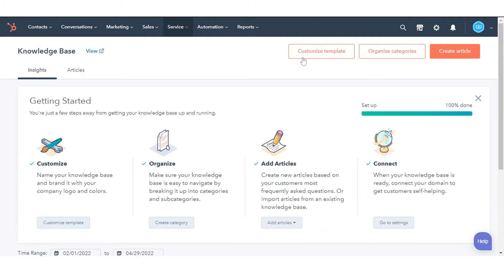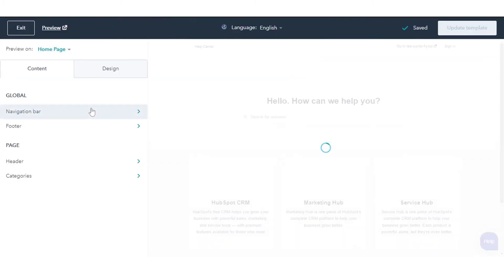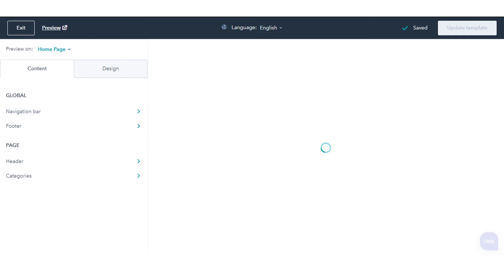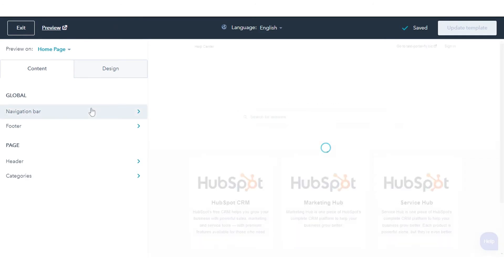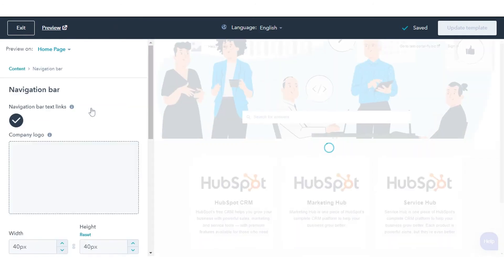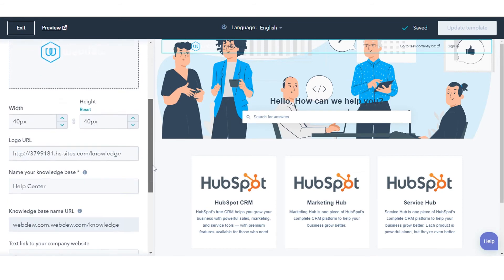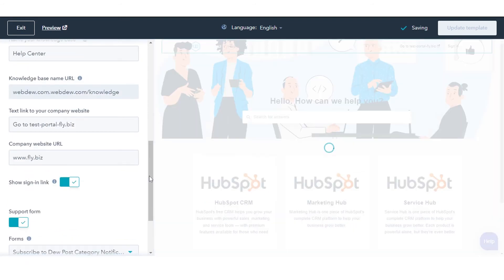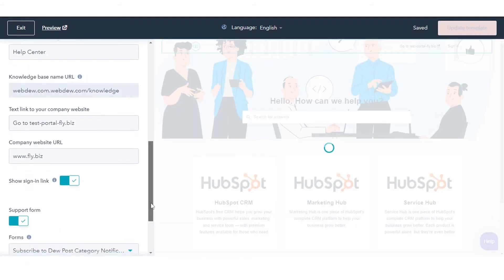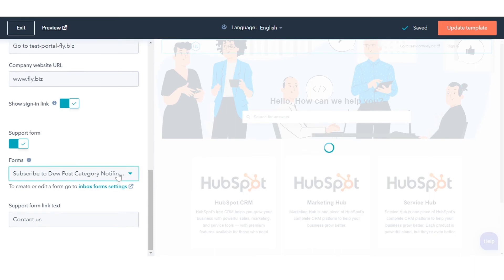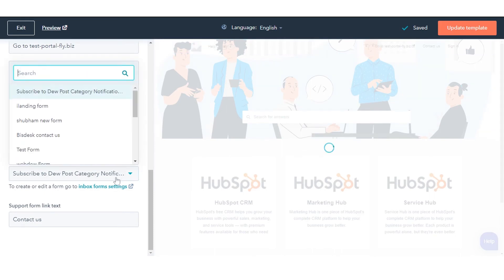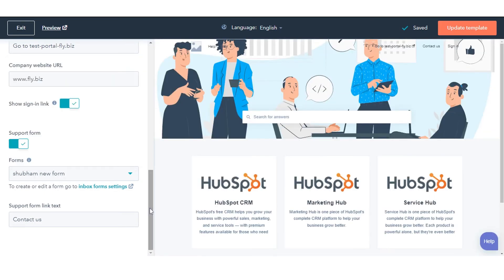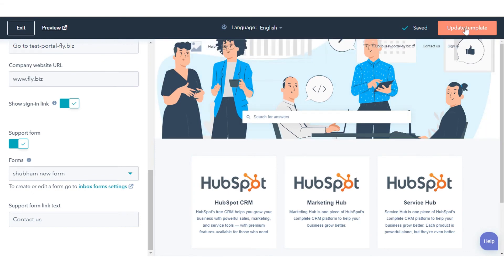In the upper right, click Customize Template. On the Content tab, click the navigation bar. Click to toggle the support form switch on. Click the Forms drop-down menu to select a form. To publish the changes, click Update Template in the upper right.